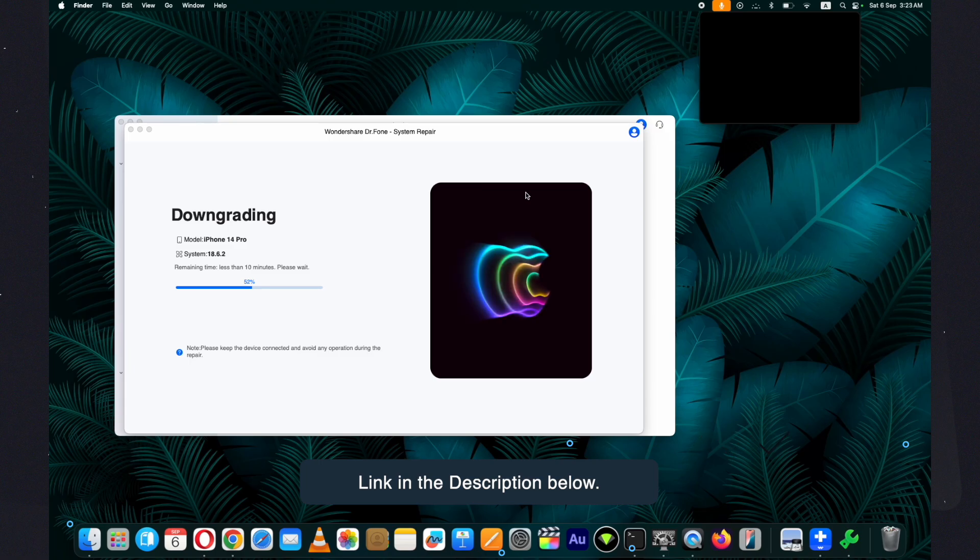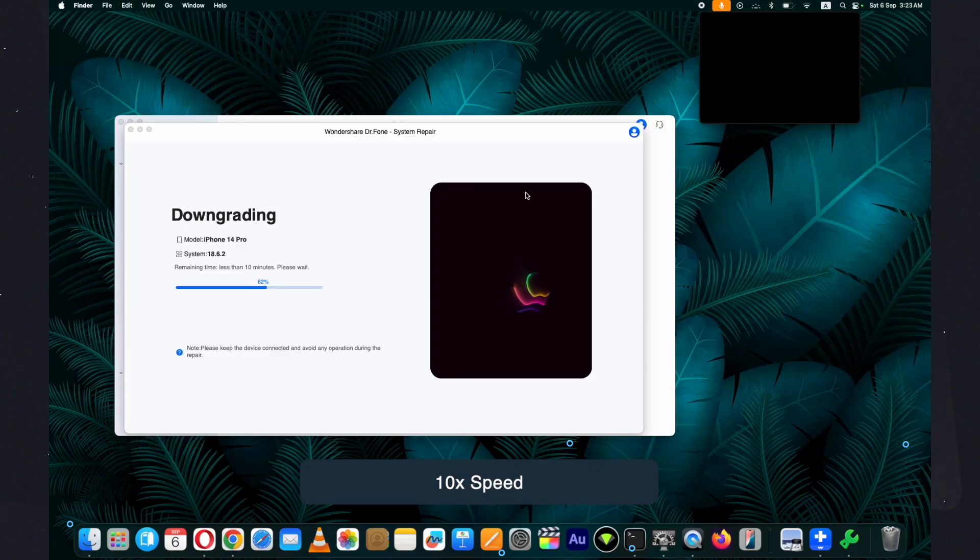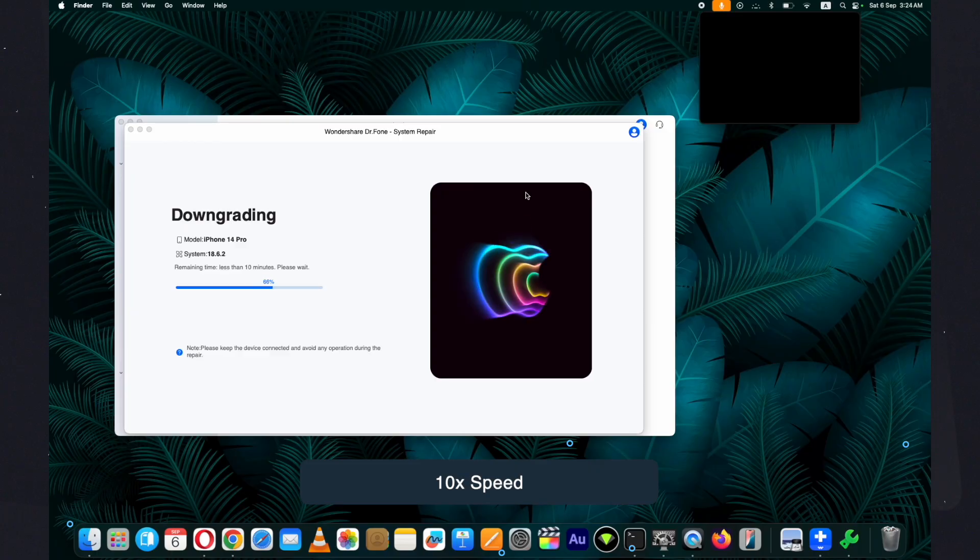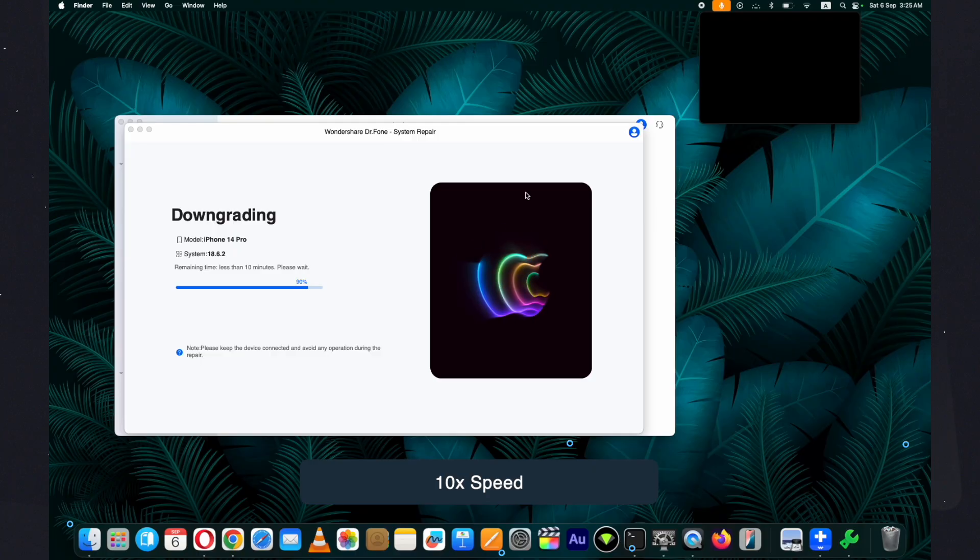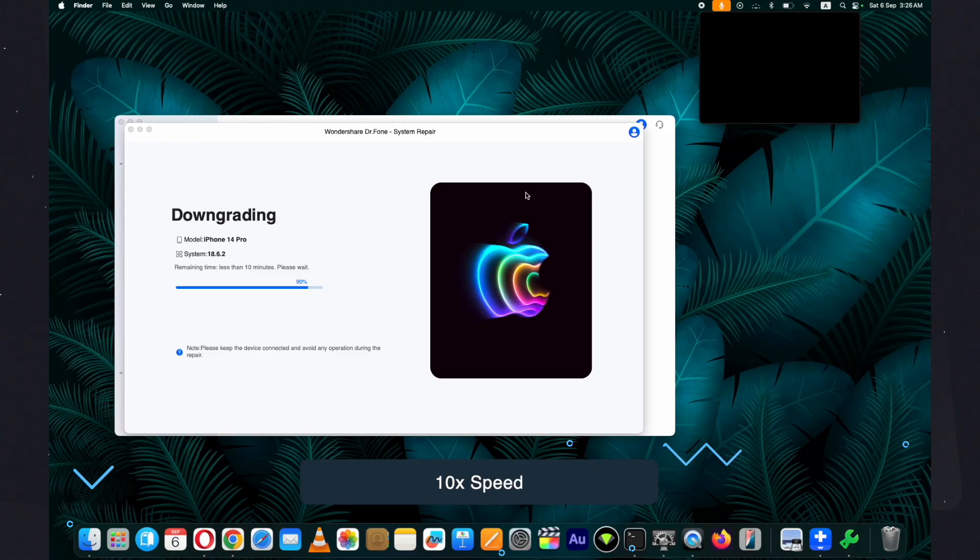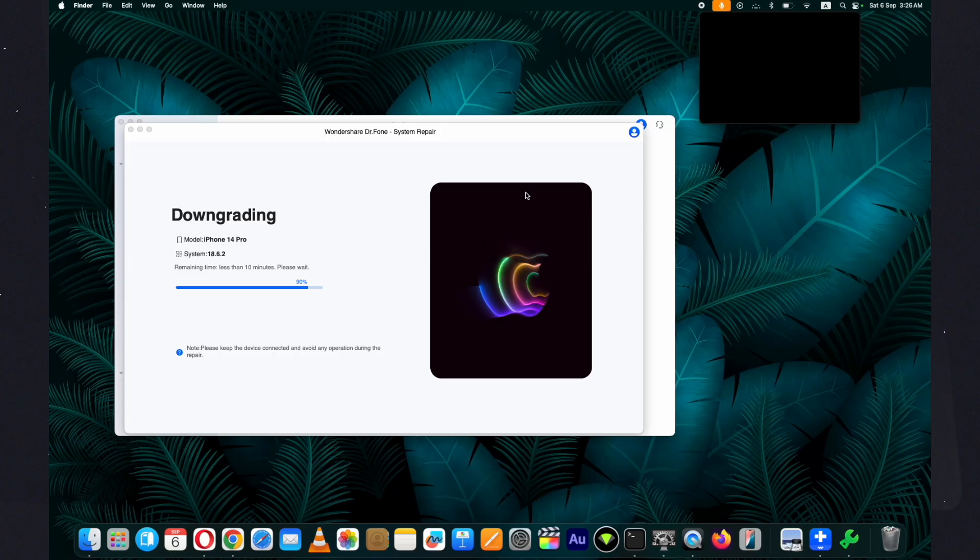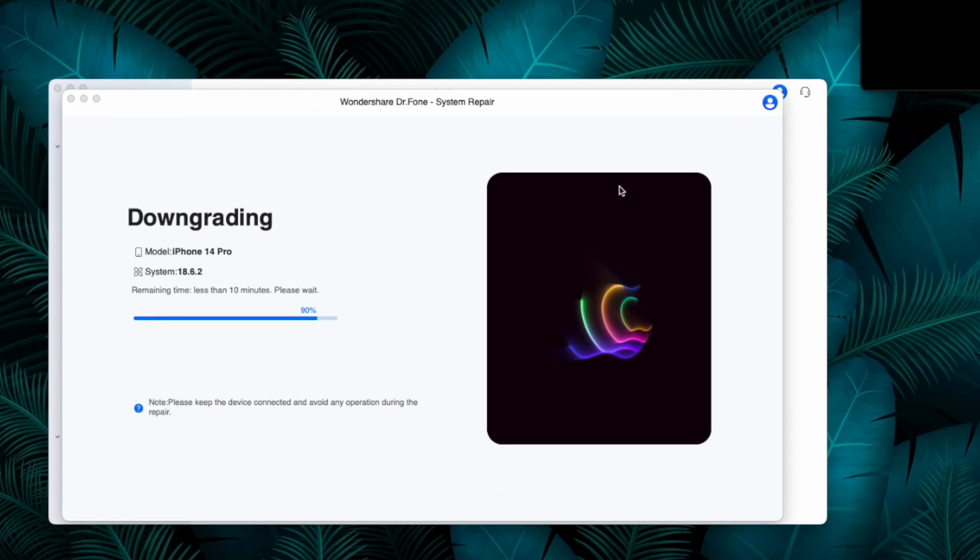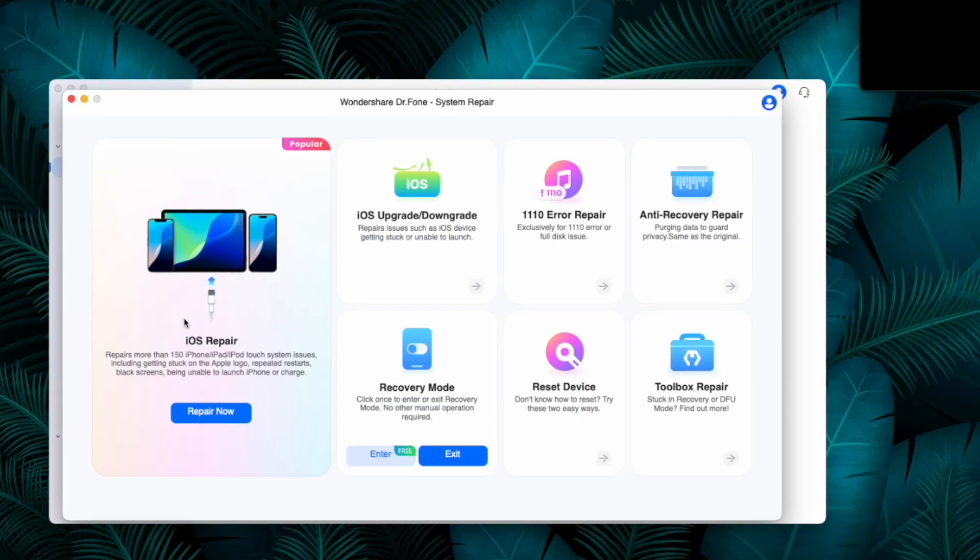Let me explain why I found the Wondershare Dr.Fone iOS system repair tool to be very convenient compared to the alternatives available. It features a straightforward and intuitive user interface making it easy to use. Secondly, and most importantly, it comes with an option to take backup before downgrading which can later be restored on your device. This feature is not available in other tools used for downgrading iOS. The process to downgrade iOS 26 to iOS 18 is now complete.